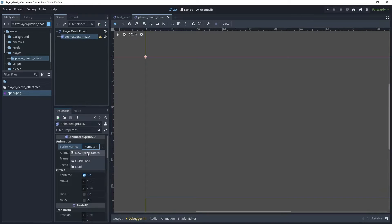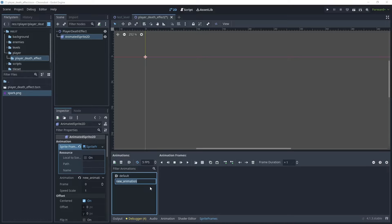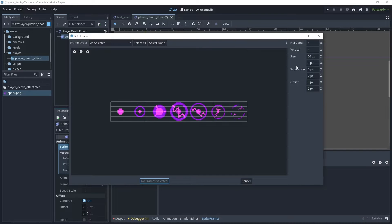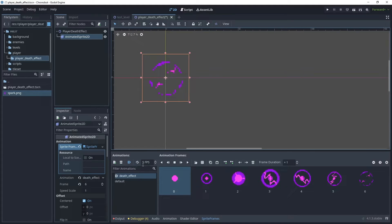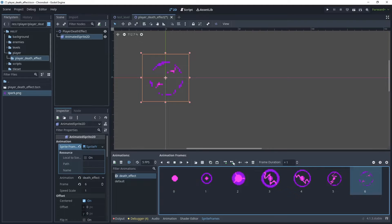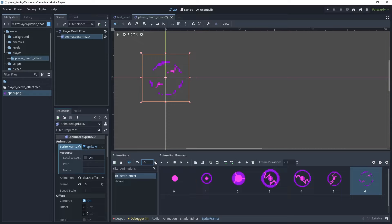Click on Animated Sprite 2D, then in Sprite Frames create some new sprite frames. Create a new animation and call it 'death effect', then click the frames option to add frames. Zoom in a little, choose 1 for vertical and 7 for horizontal frames, then pick the frames and add those. Choose auto-load to switch the animation on, turn looping off, insert an empty frame at the end, and increase the frames per second to 12.